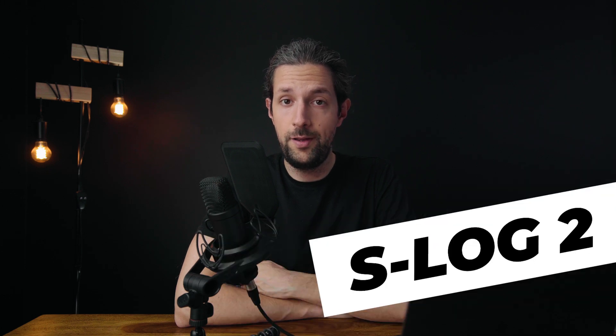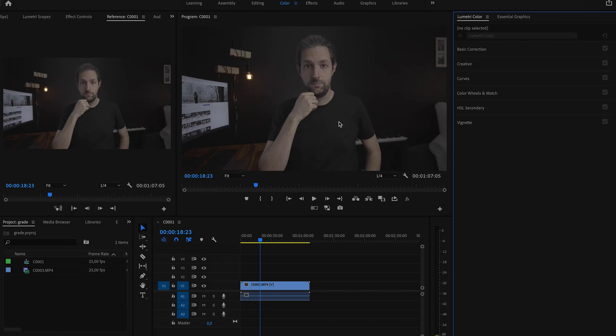S-Log2 was really intimidating for me even though I've been shooting with a Sony mirrorless camera for three years now. So let me start Premiere and show you how I work with S-Log2 now. Here is the clip I'm going to work on.